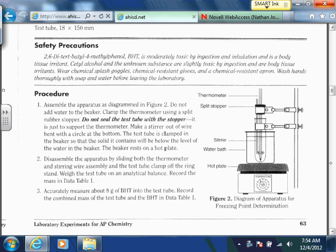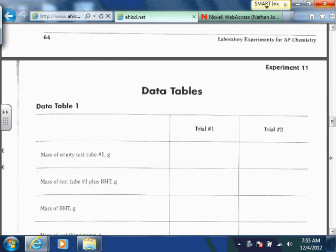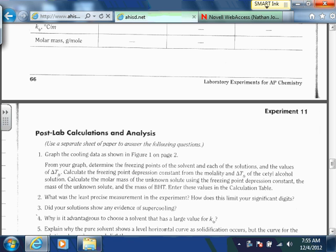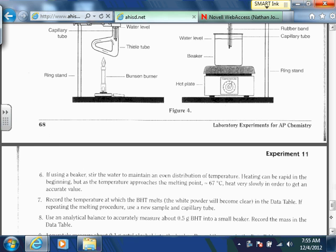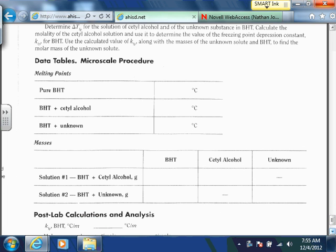Those are your pre-lab questions. For the actual lab, we're probably going to do the micro-scale procedure just to conserve materials. Here's the alternative micro-scale procedure — you'll have separate data tables for it, so you don't have to worry about the other data tables. What you want to get is the melting point of the pure BHT, the melting point of the BHT plus acetyl alcohol, and the melting point of the BHT plus the unknown. You'll put some BHT into a small capillary tube and determine the melting point — probably around 70 degrees Celsius for pure BHT.